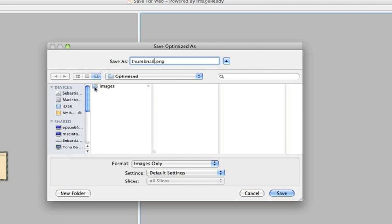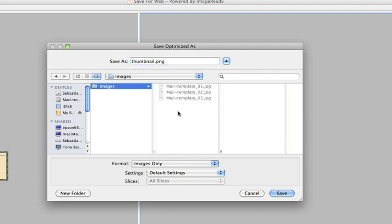If you can't find it, then just go back, navigate to it to put it in images. Save, and that's done.